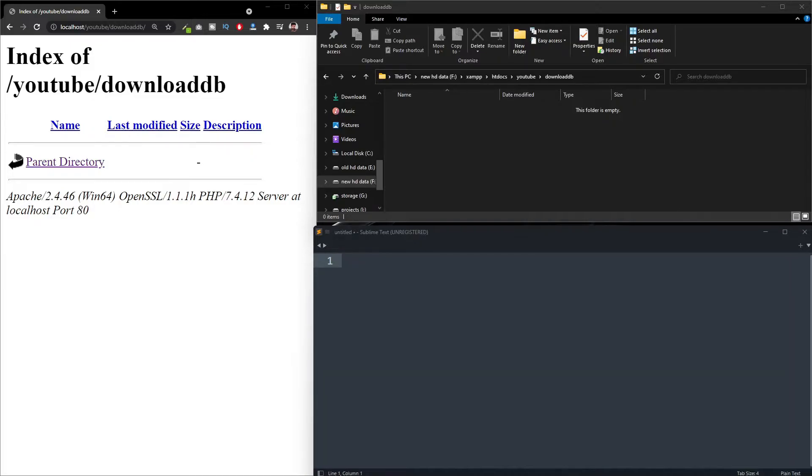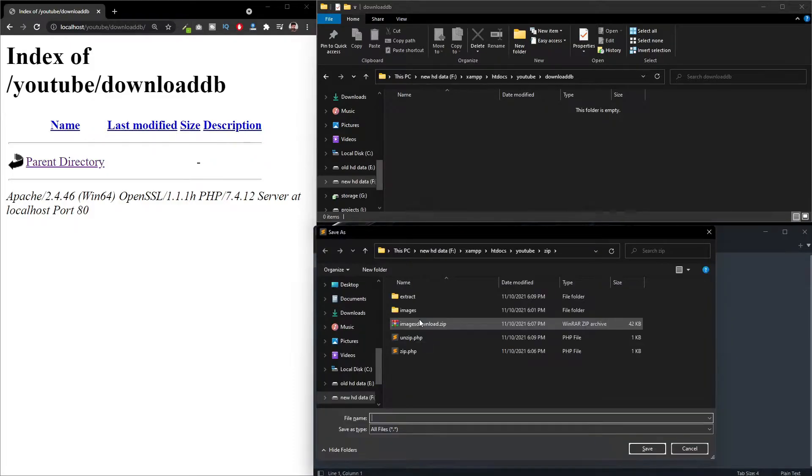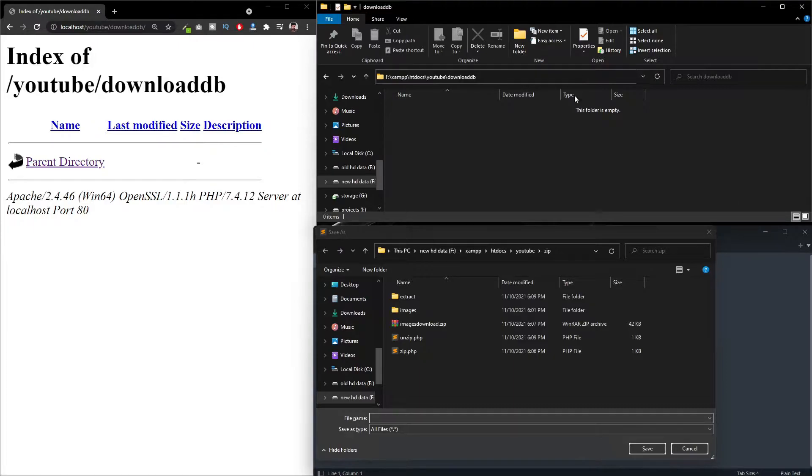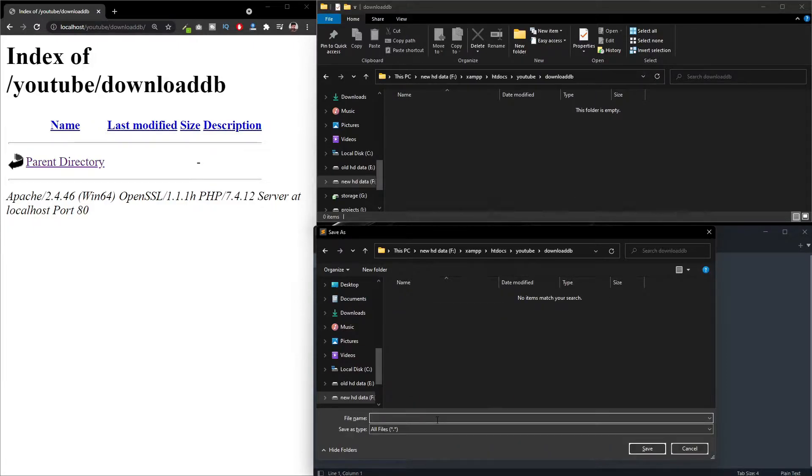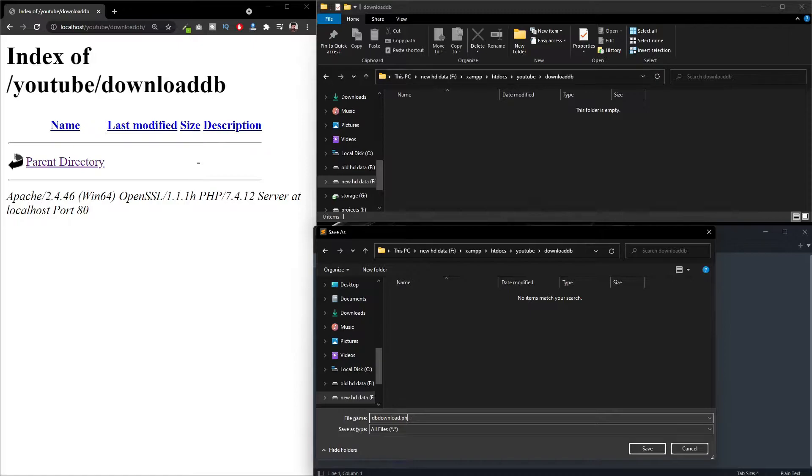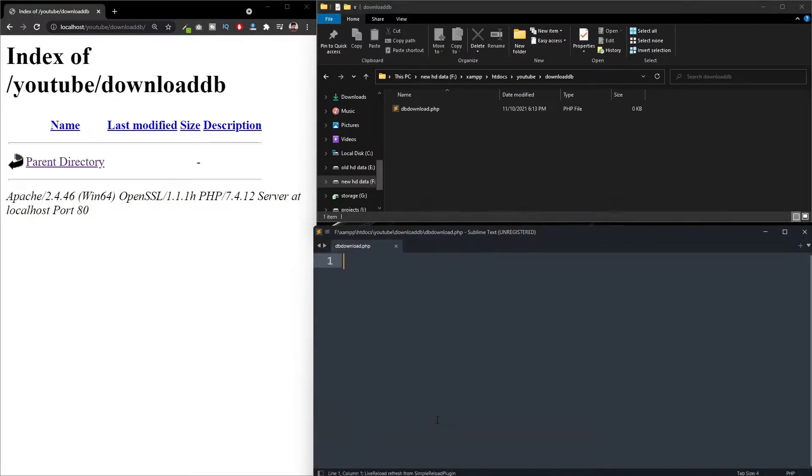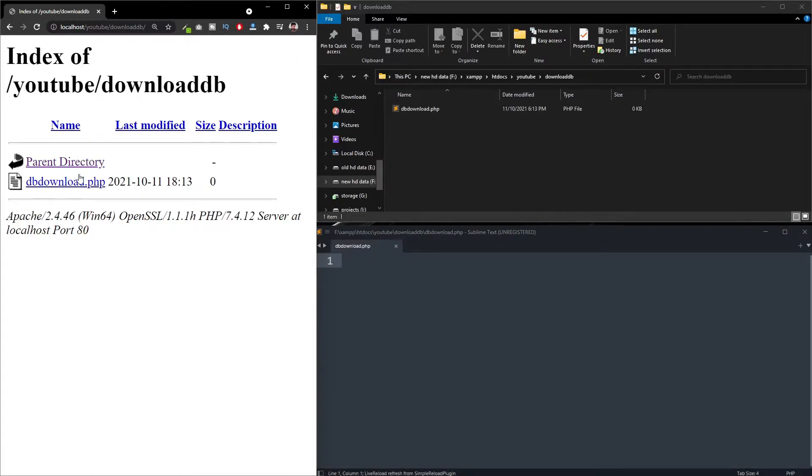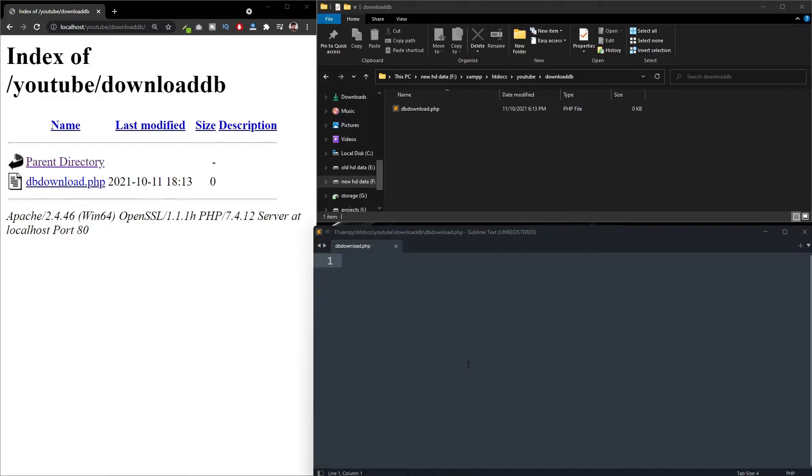So if you are creating an application and you need a manual database backup option or download option, you can use this. I am going to create a file called dbdownload.php. You can see that file created here. And I am going to paste my export database function here.